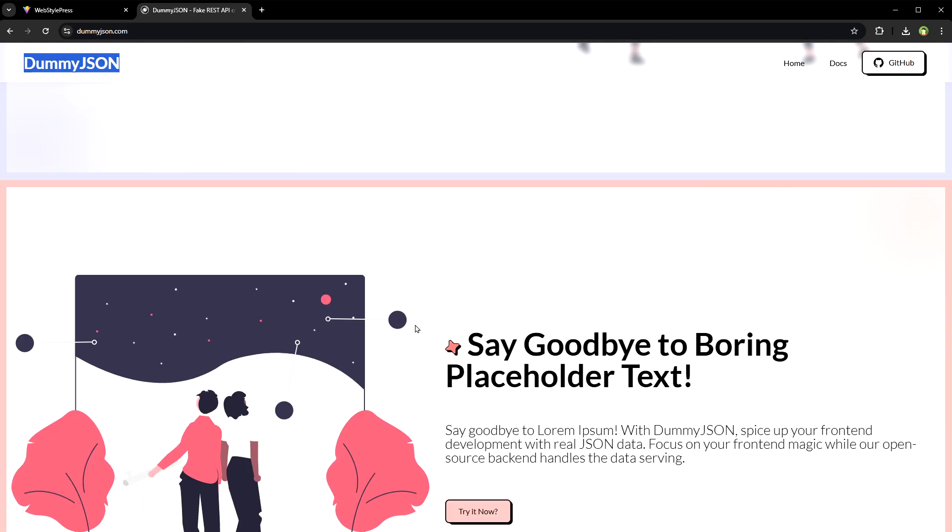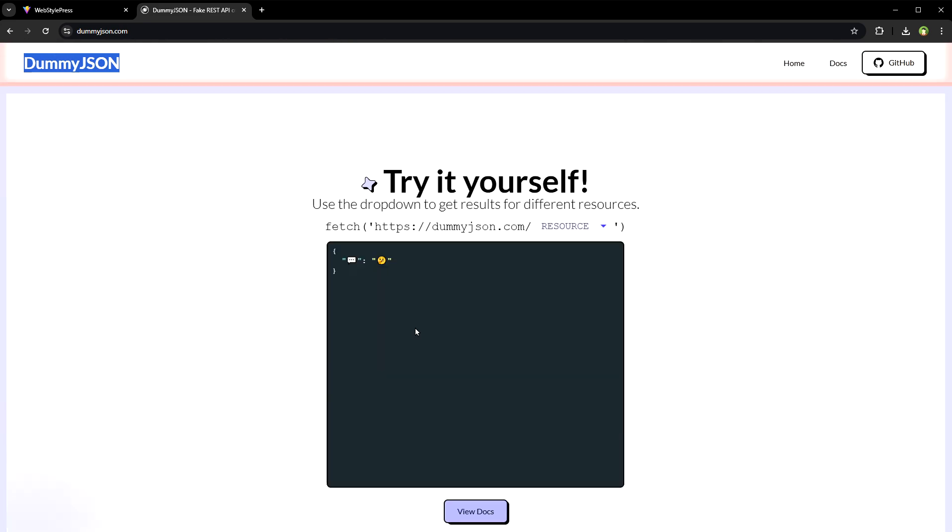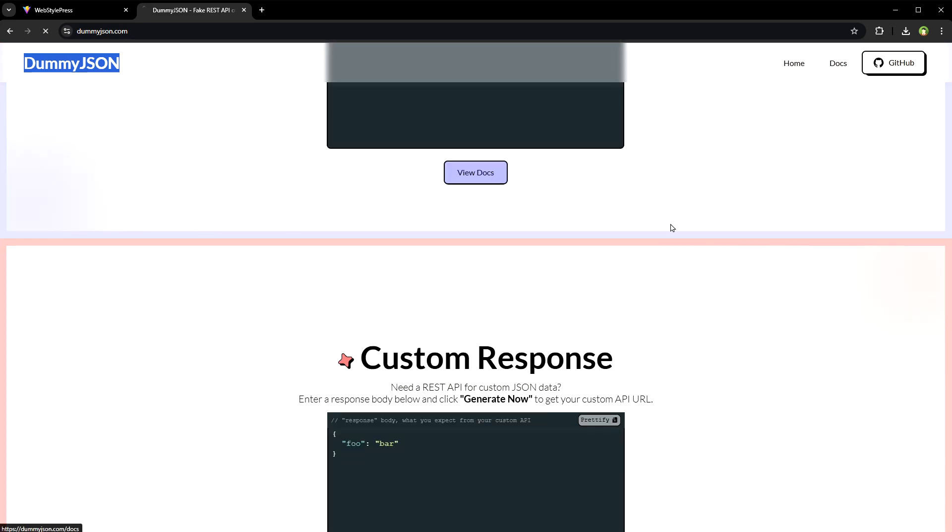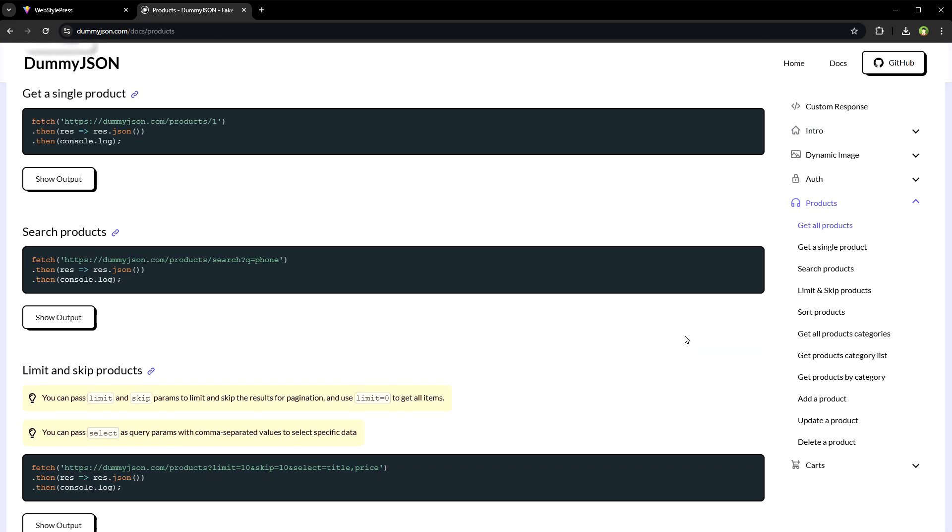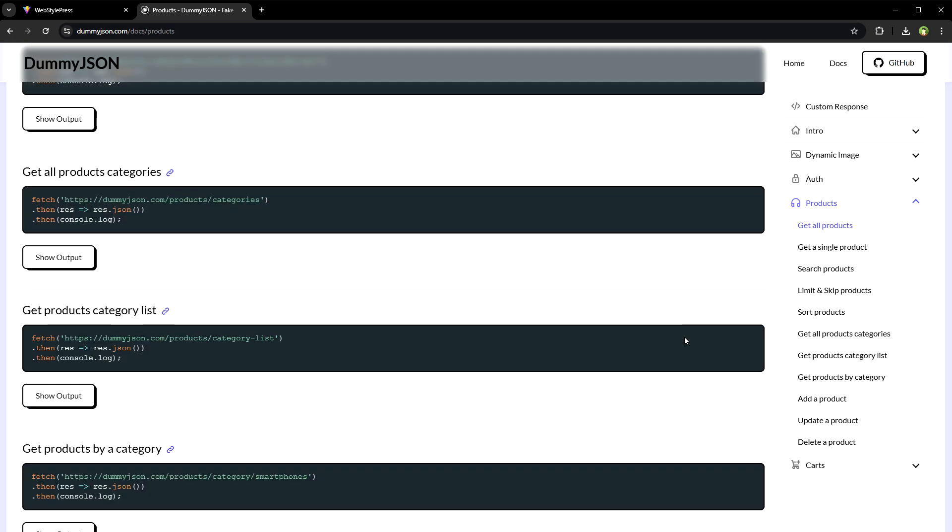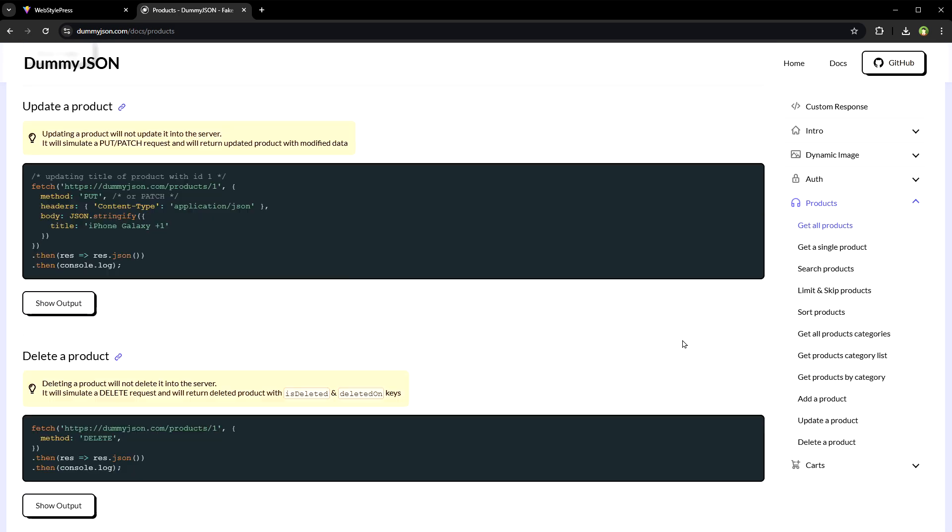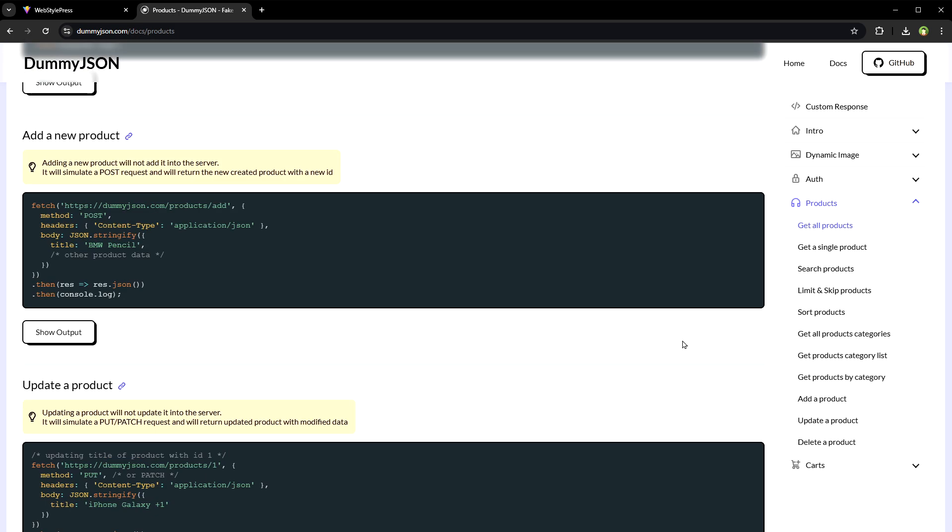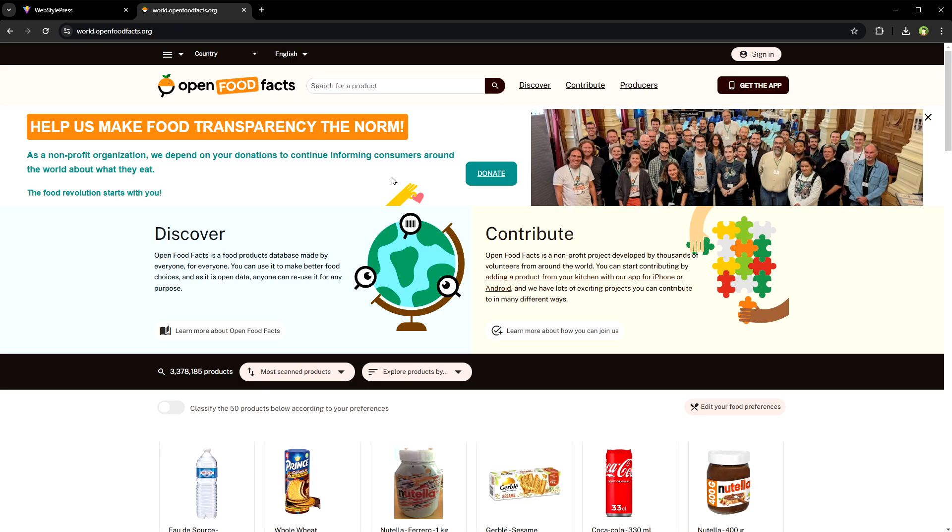DummyJSON, it offers a wide range of fake data including products, users, posts, comments, quotes and more. It's great for comprehensive testing of various features in a demo project.